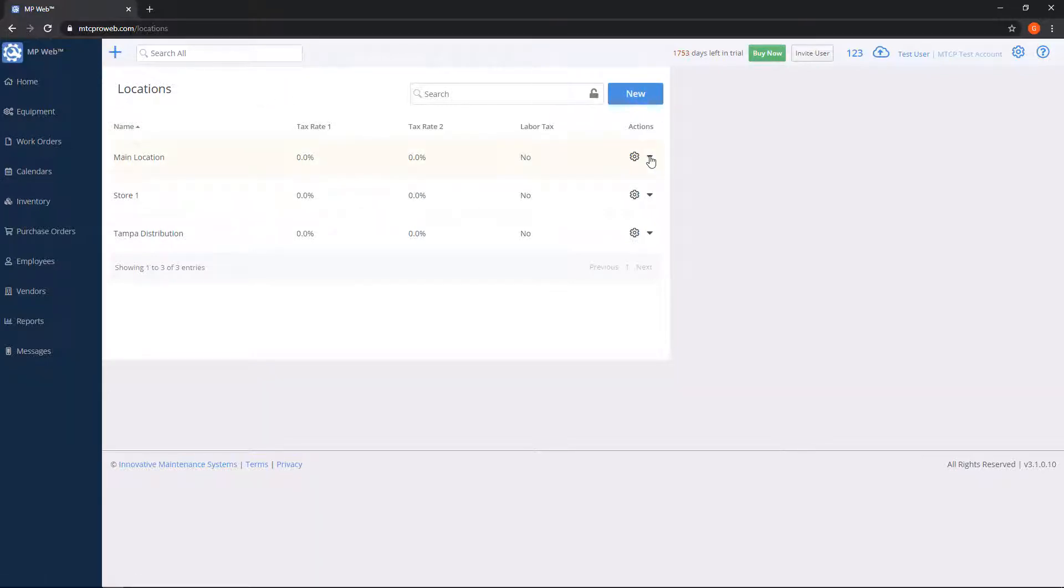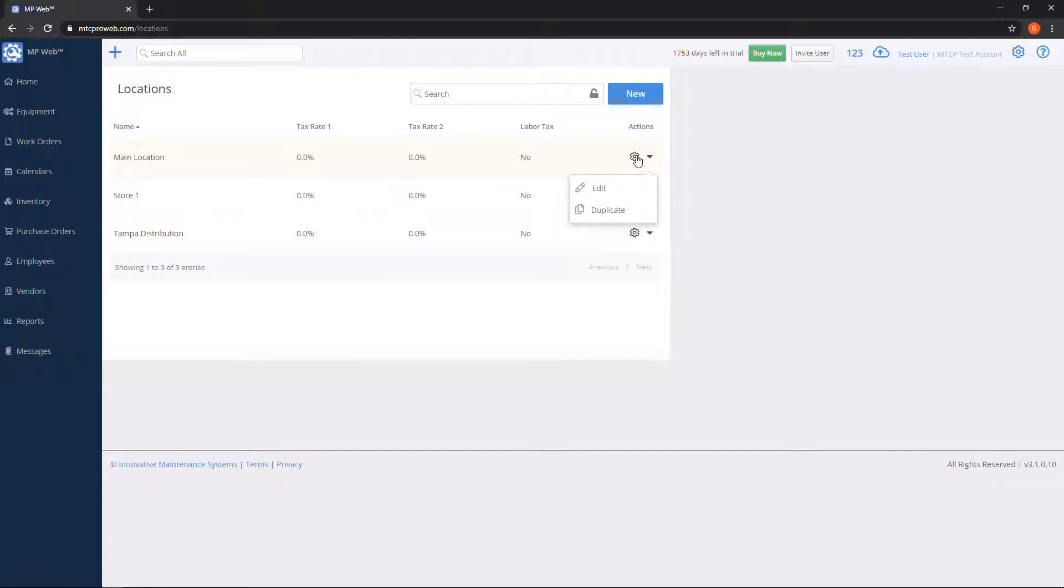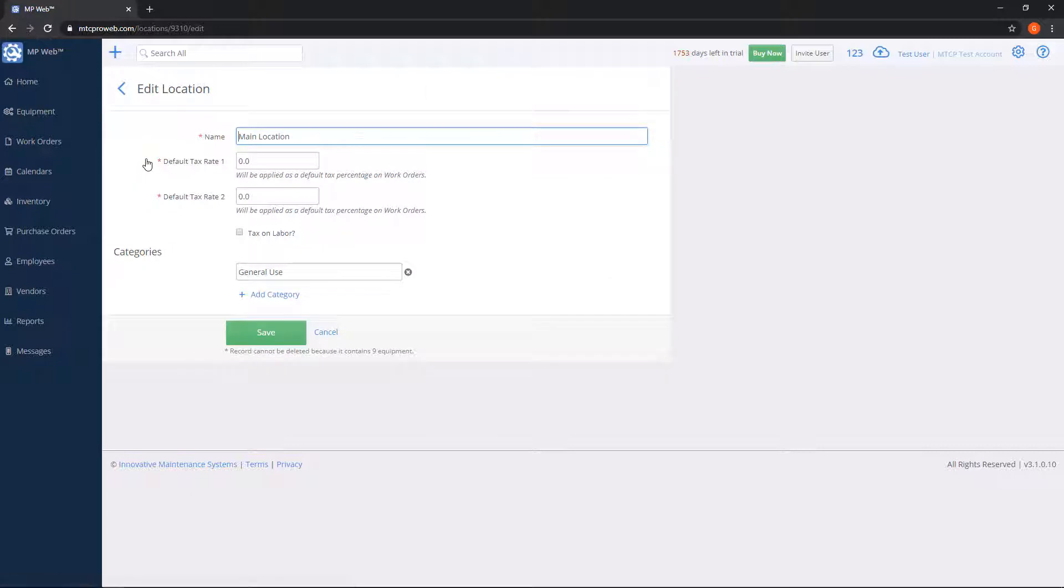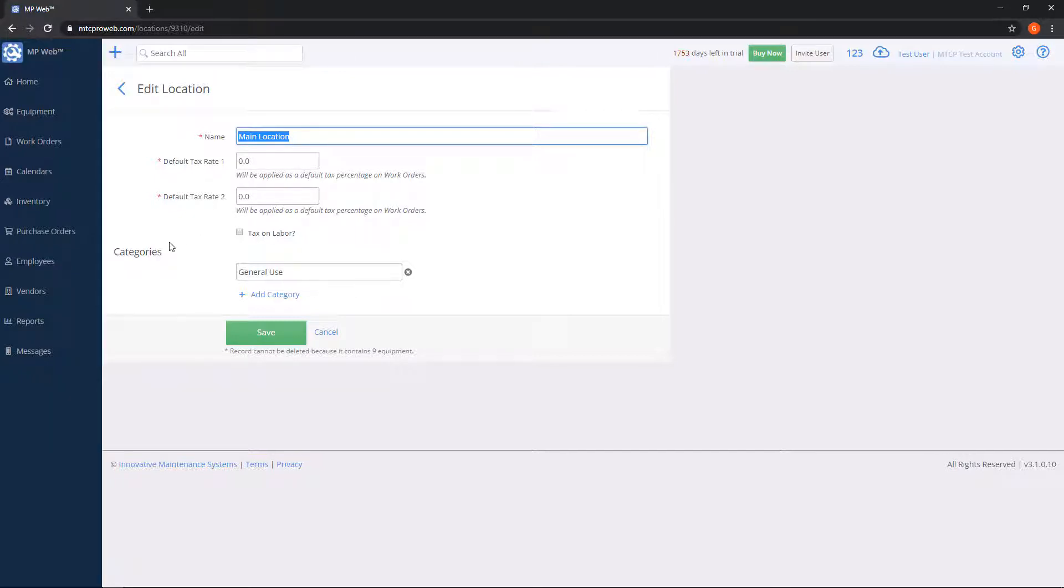You can edit an existing location by using the gear, or you can duplicate one. You can also click on a location name and that'll bring you to the edit screen. On the edit location screen, you can edit the name at the top, the tax rates which are used for your work orders. You can set a tax on labor as well as parts if you'd like.